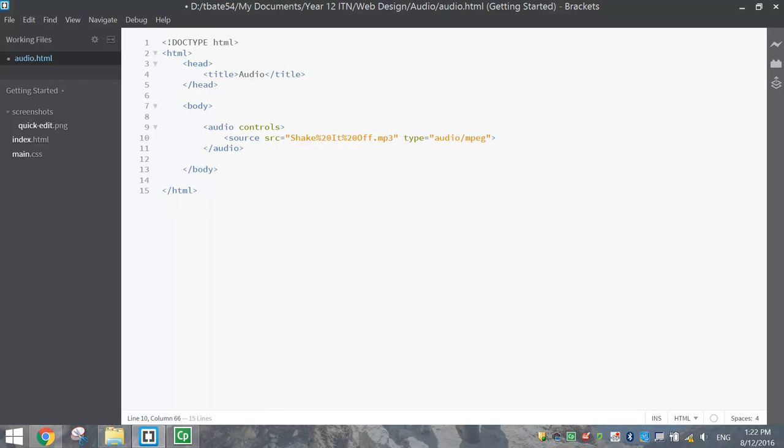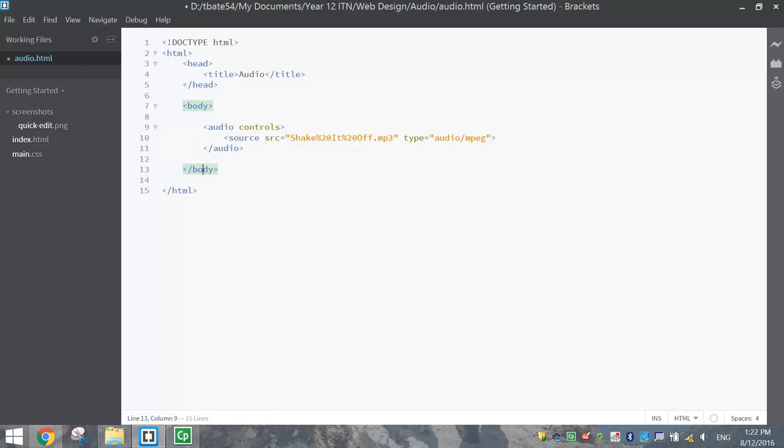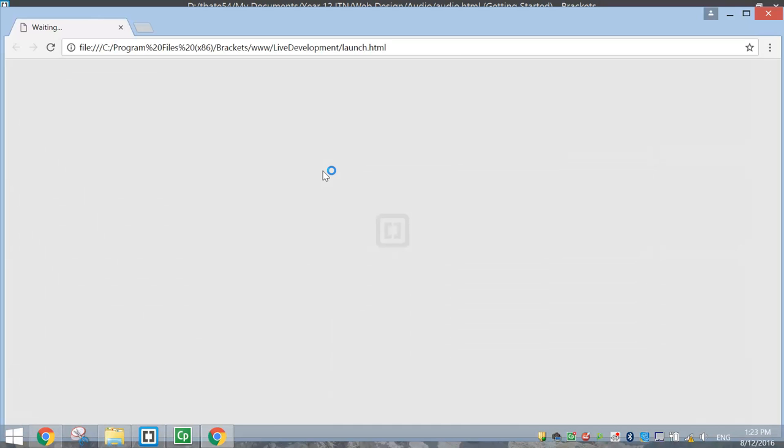So those three lines will put the audio track into your website. That's all we need to do. We've got our closing body and HTML tags at the bottom. So that looks finished to me. Press Control S to save it. And I'll hit the Live Preview button just to give that a preview and make sure that it's working.